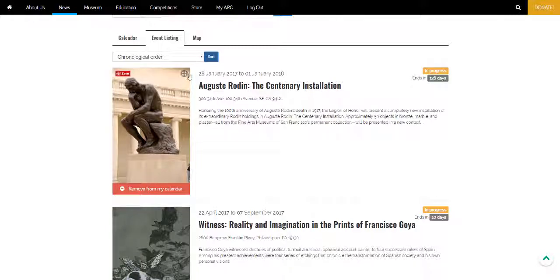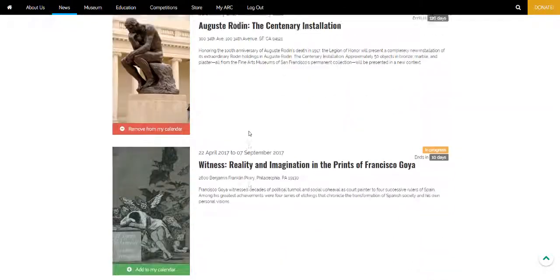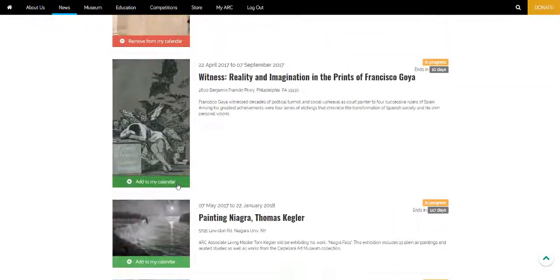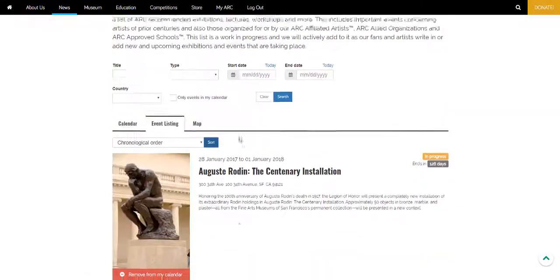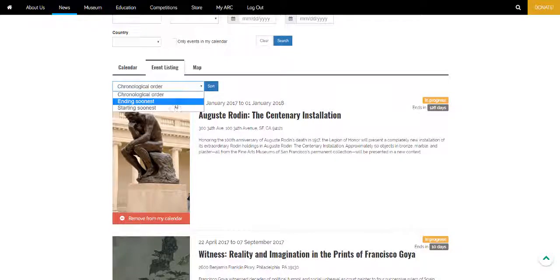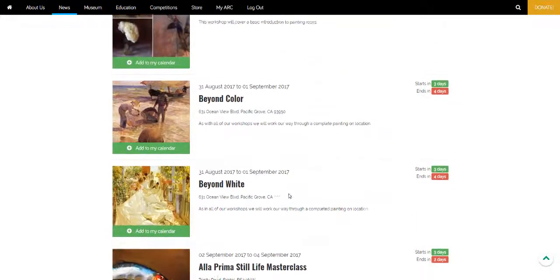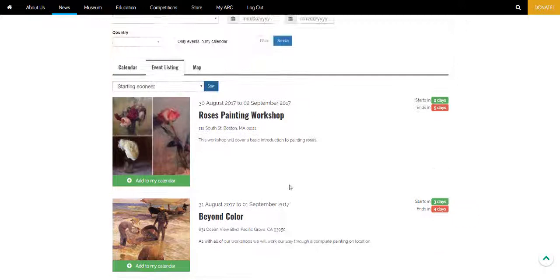So you can see all these events in chronological order and you can add them to your calendar from here. Or you can sort by starting soonest events as well.